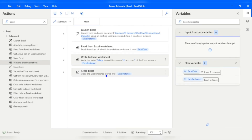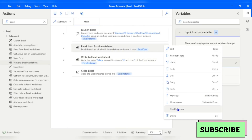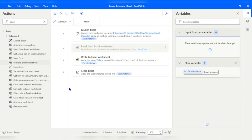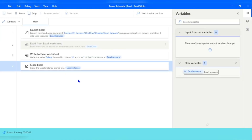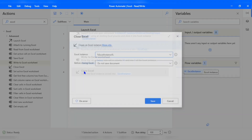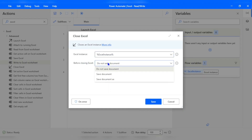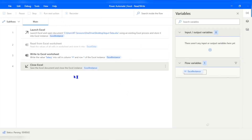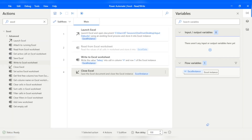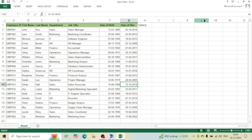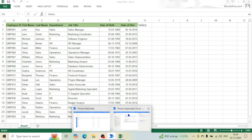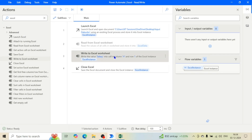I'll disable the Read action for now since we're testing the Write action. Let me close the Excel workbook first since we're opening it in read-write mode, then run the flow. We need to also save the workbook — I'll add 'Save Document' to the Close action and run the flow again. Opening the updated workbook, we can see the cell H1 now contains 'Salary' — our flow has successfully written to that specified cell.